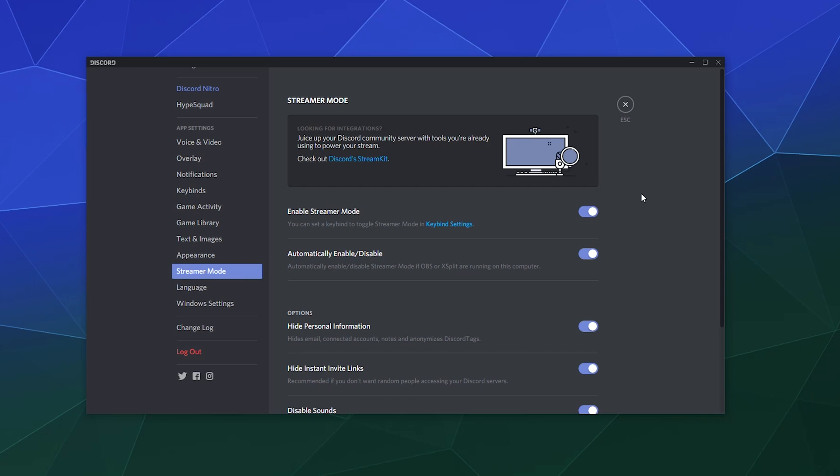Instead, they prefer to just close the game, leave OBS running, switch to a desktop view while they wait for the next application to load. And sometimes in that crossover, when you're using programs like Discord, some of your personal information can be revealed.